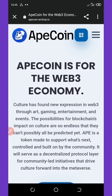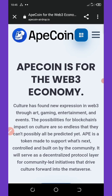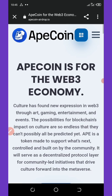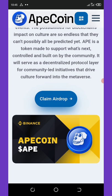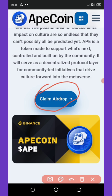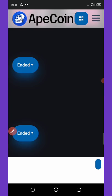The airdrop we are talking about is the Ape Coin airdrop, for the Web3 economy. To claim this airdrop, check the link in the video description, click the first link and it will open in your browser. Once it opens, click on 'Claim Airdrop' right here, and it will load up for you.